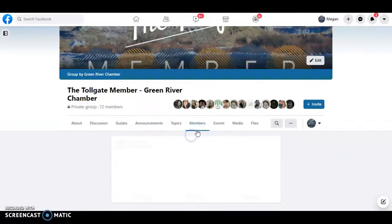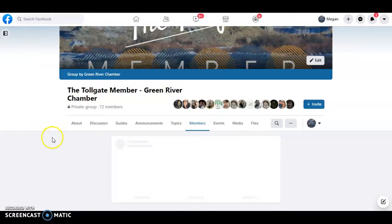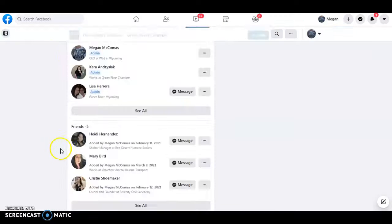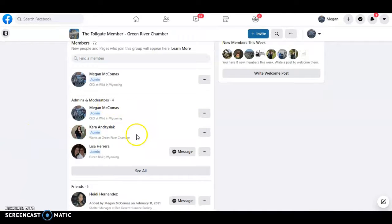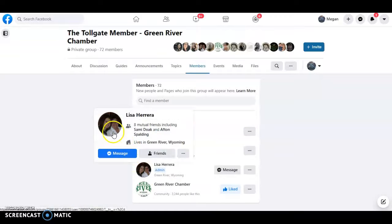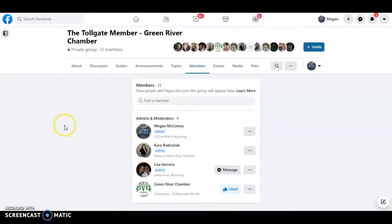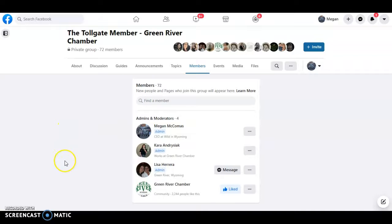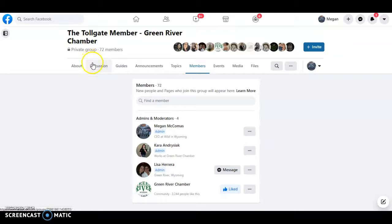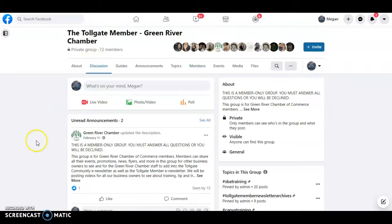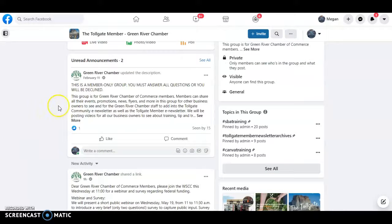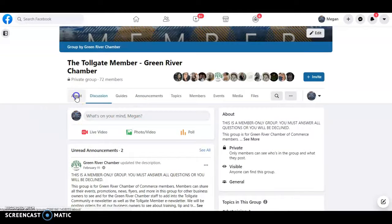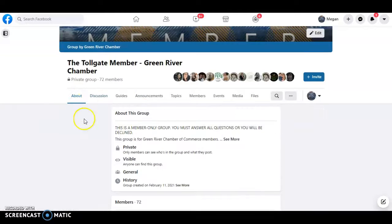So it's also important to know that we have four admins on the page. I am an admin on this page. Cara Andresiak, our office assistant, Lisa Herrera, our CEO, and the Green River Chamber Facebook page is also an admin on the page. Blocking admins, do not do it. It's against the rules. Not cool. Just don't block us because we got to keep this group nice and healthy.